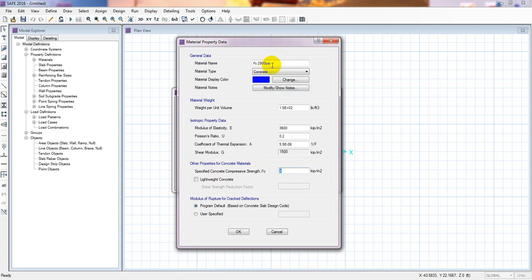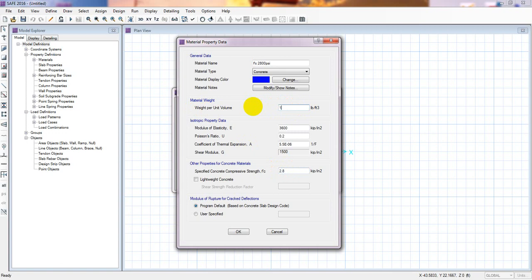For the concrete material properties, the compressive strength is 2800 psi, which equals 2.8 ksi. The most important thing is we have to change the modulus of elasticity E. When we change the F prime C value, the modulus of elasticity does not update automatically, so we have to change it manually.